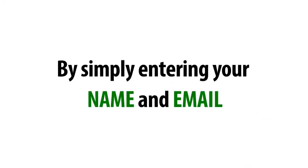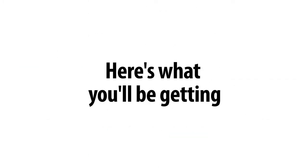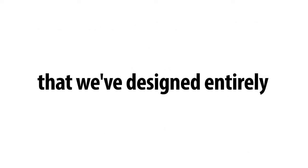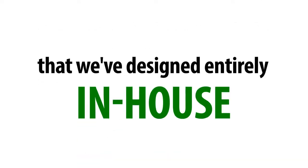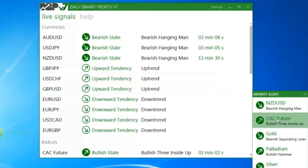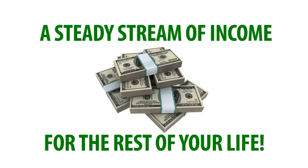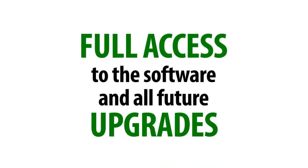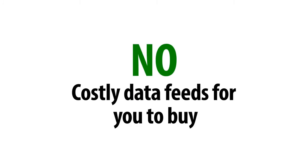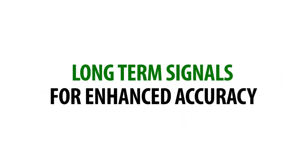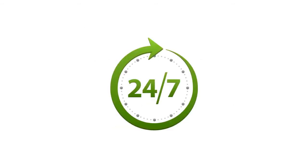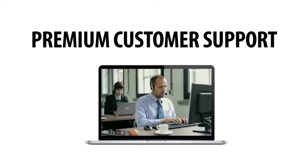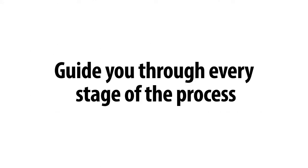By simply entering your name and email today, here's what you'll be getting. A professional, user-friendly, automated software that we've designed entirely in-house, with real-time alerting that will provide you with a steady stream of income for the rest of your life. Full access to the software and all future upgrades with no costly data feeds for you to buy. This alone could save you thousands. A combination of short-term signals for quick profits and long-term signals for enhanced accuracy. 24-7 premium customer support from our team of trained professionals that will guide you through every stage of the process.